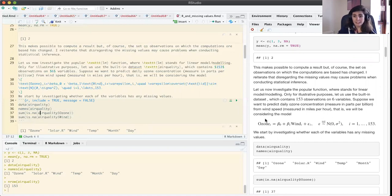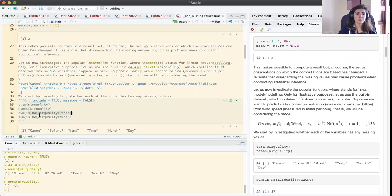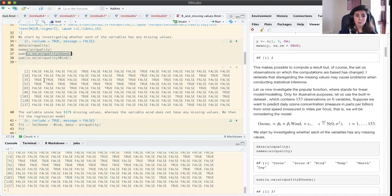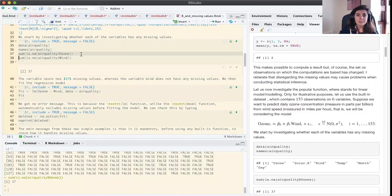Let us investigate whether either of these two variables has missing values. We use is.na(), which when applied to a variable — in this case the ozone variable — returns false if the corresponding value is not NA and true if it is. We see that we have some trues, which indicates missing values in ozone. We can do the sum — since trues are coded as one — and we get 37 missing values in ozone and zero in wind.